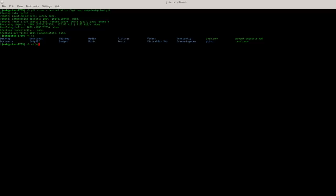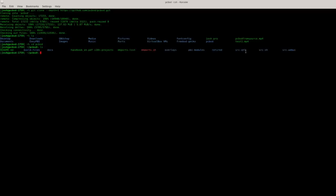src-qt5 is going to basically be our graphical utilities. You may find Life Preserver, App Cafe, the Firewall Manager, other utilities that have a graphical interface you're going to find in here. So if you want to rebuild those utilities this is where you would want to go.